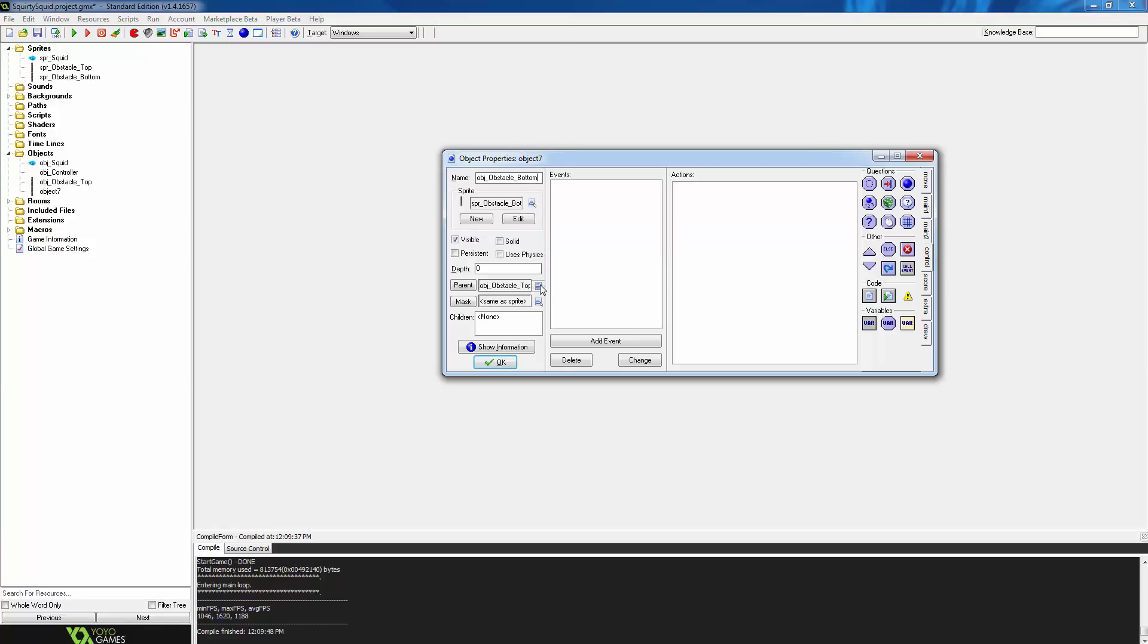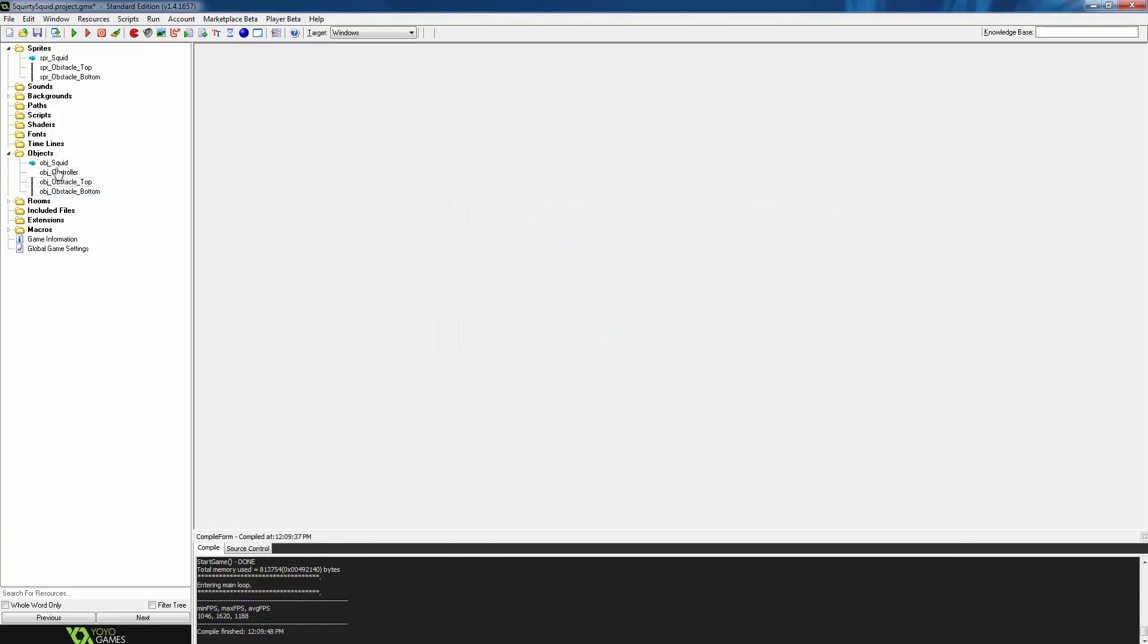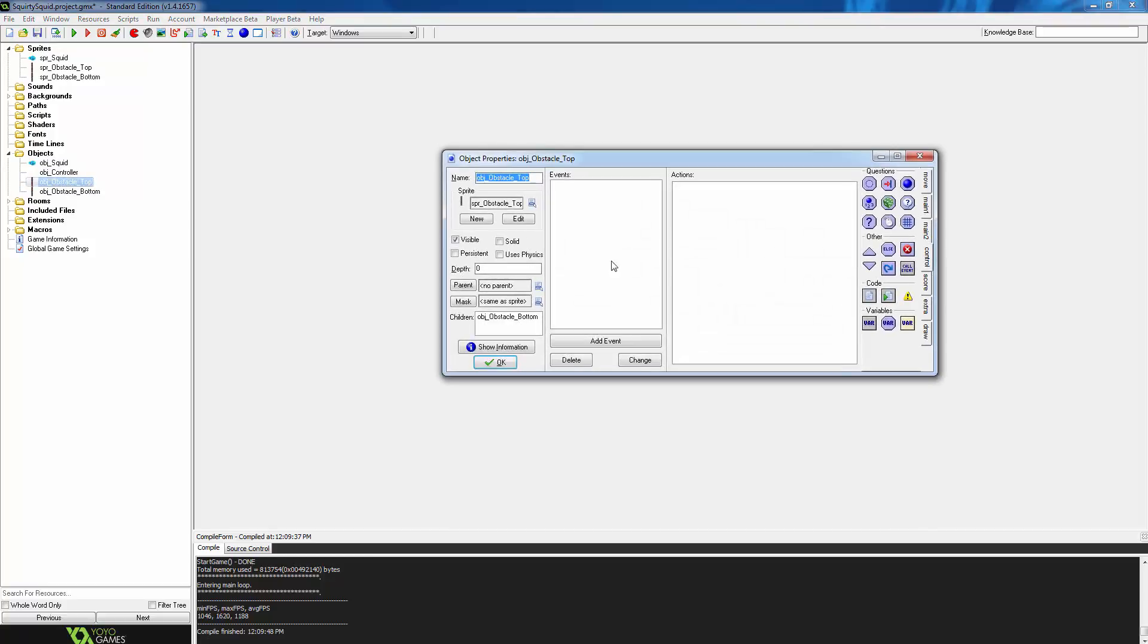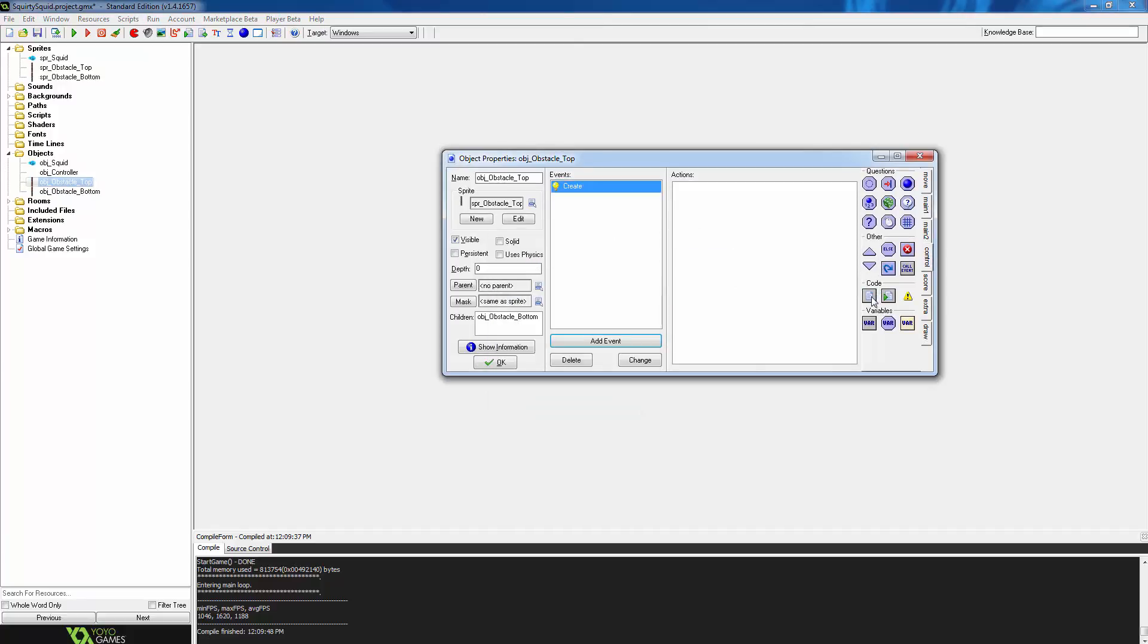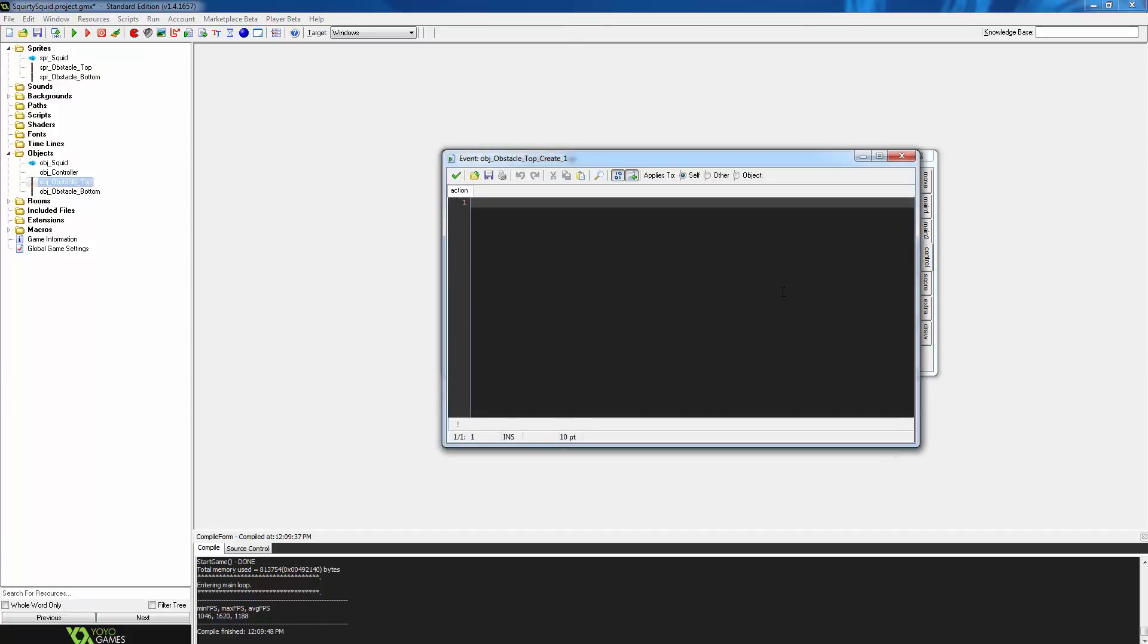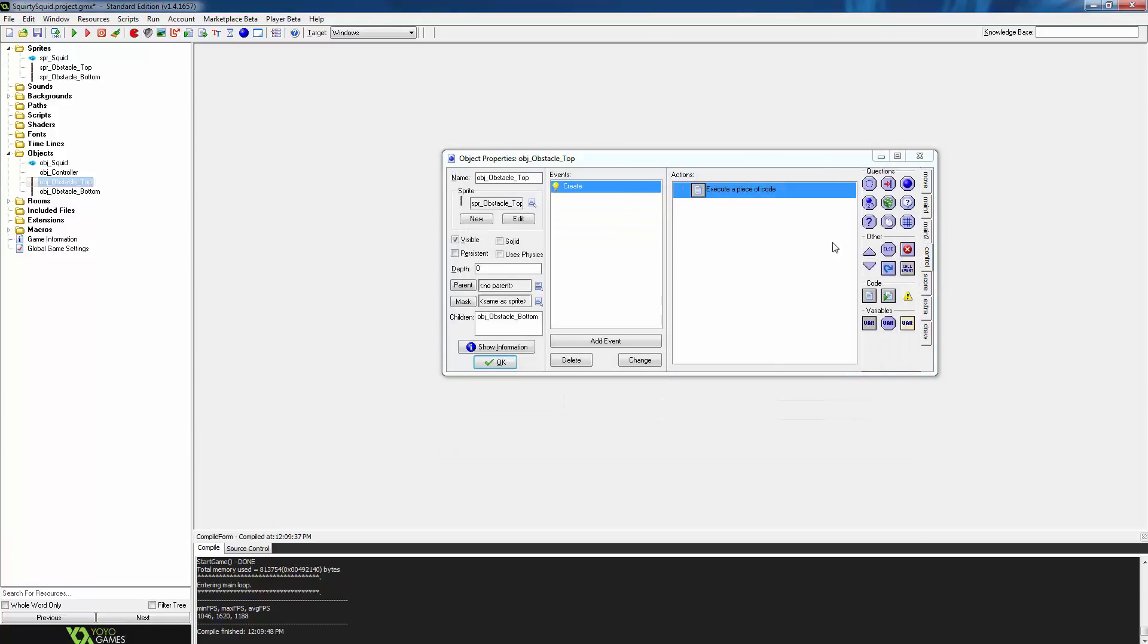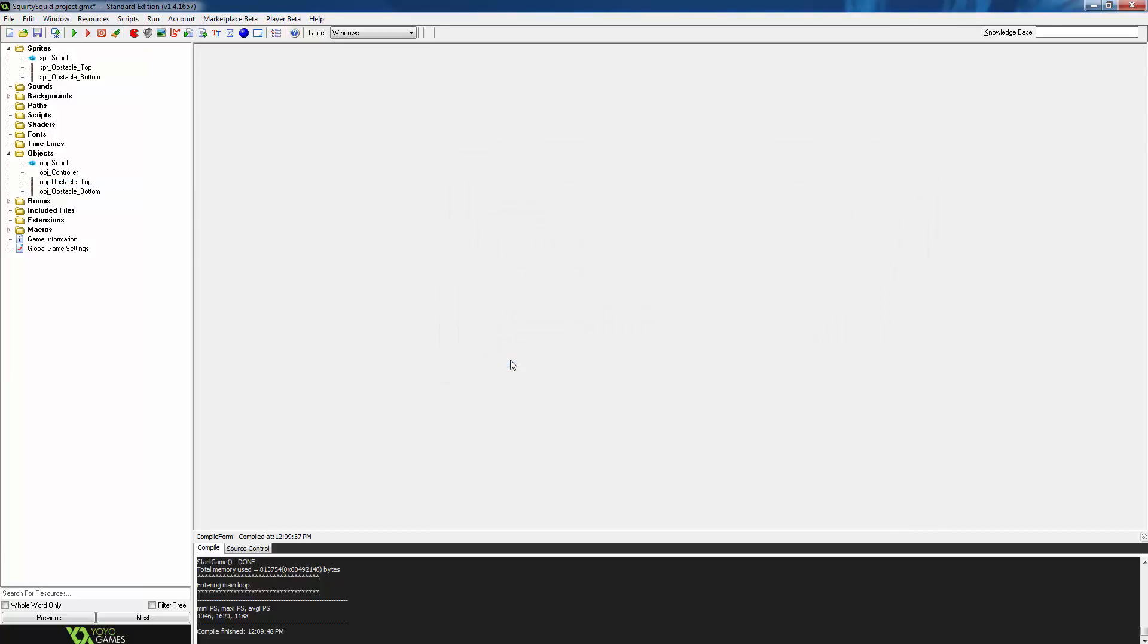When we parent obstacle_bottom to obstacle_top, obstacle_bottom becomes the child and inherits all of the functionality of its parent obstacle_top. Click ok and we are going back to obstacle_top to add a create event. In the create event we are going to drag an execute code action and type one simple line of code: hSpeed equals negative 4. This sets the horizontal speed of the object to negative 4. Close the script and you can see that this will happen as soon as the object is created in the room. So press ok on obstacle_top.